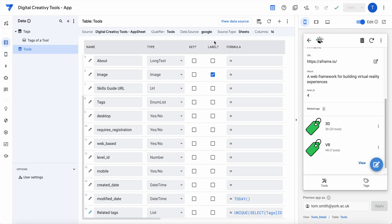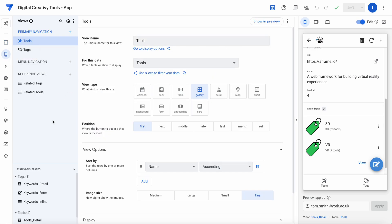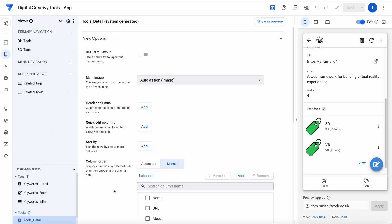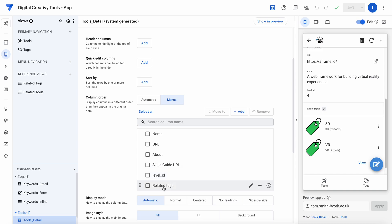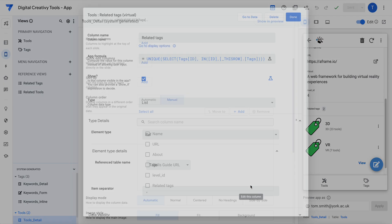And then finally what I did is in the views for a tools detail, instead of showing the tags which just as I said didn't work, I showed instead the related tags.